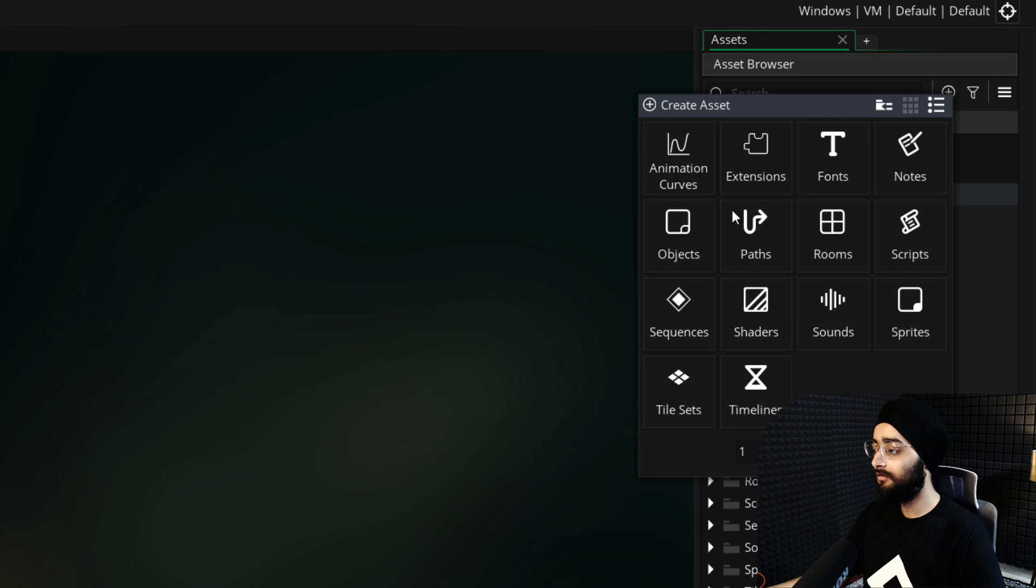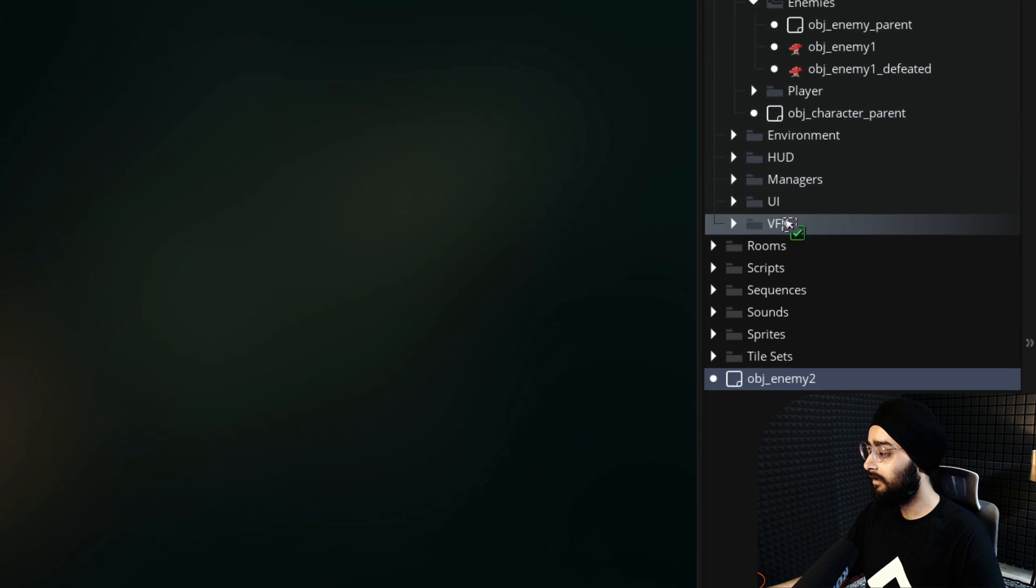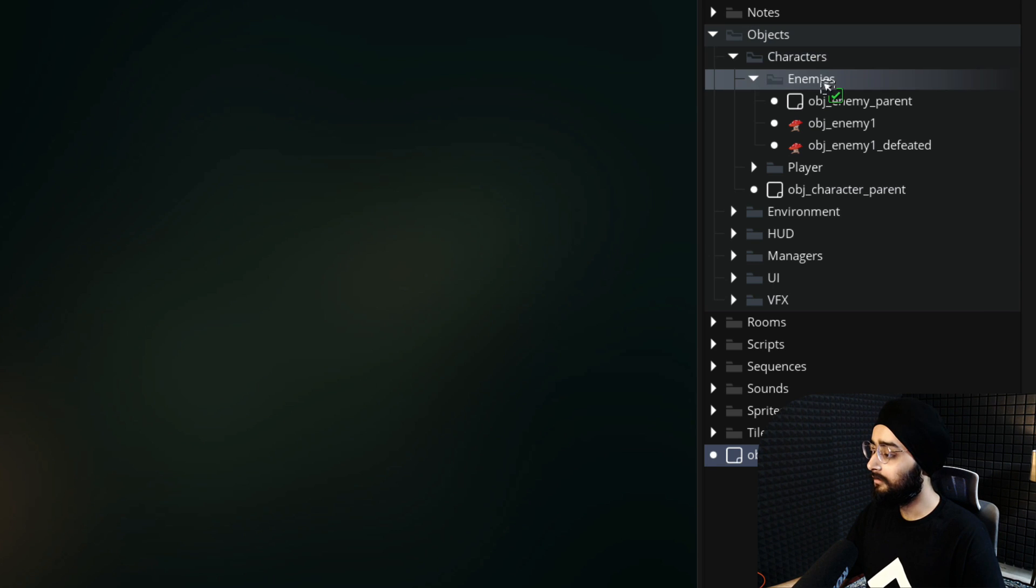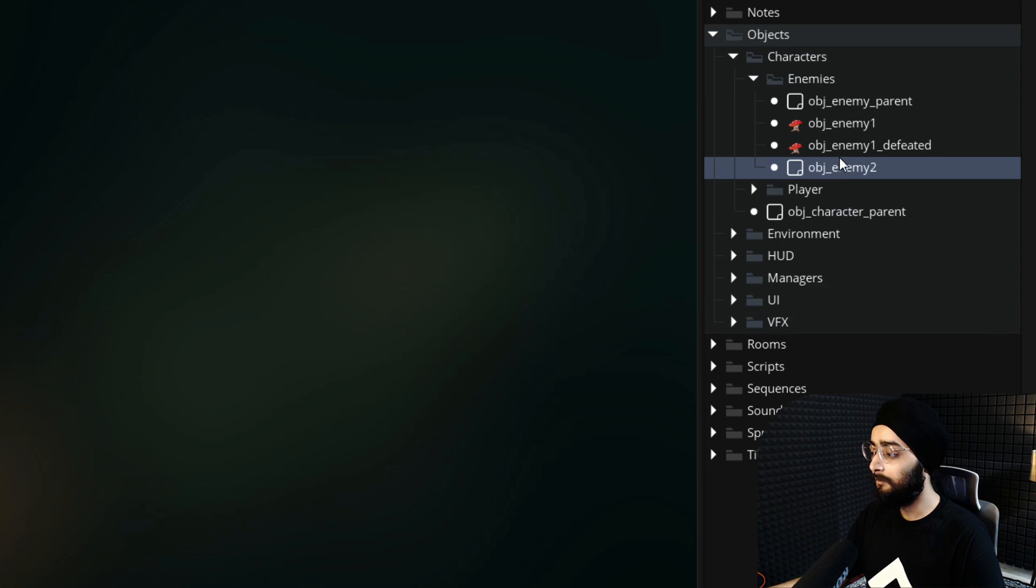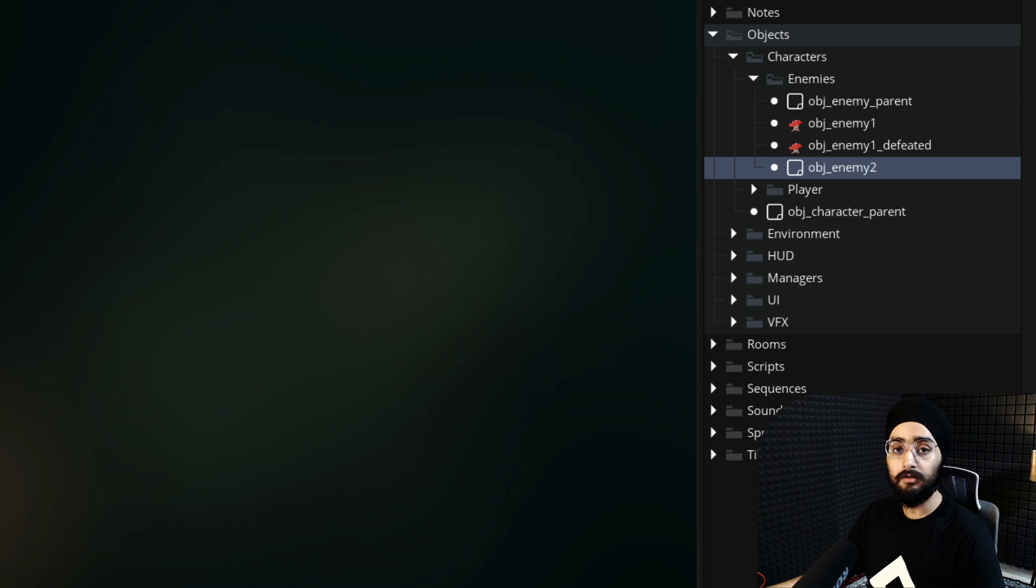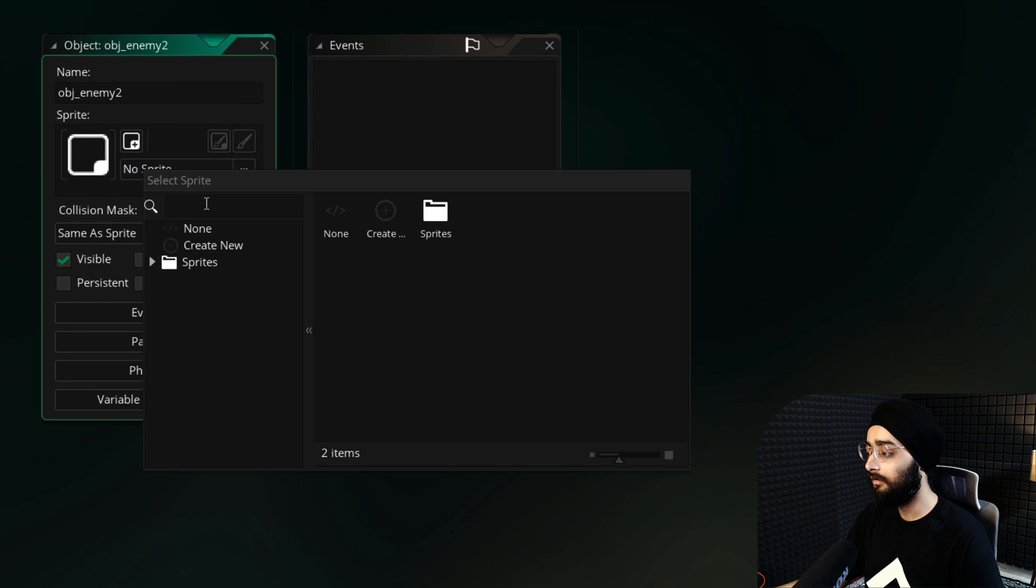Create a new object and name this obj_enemy2. I'll drag it and put it inside objects, characters and enemies. This is the same place where we have our first enemy object.